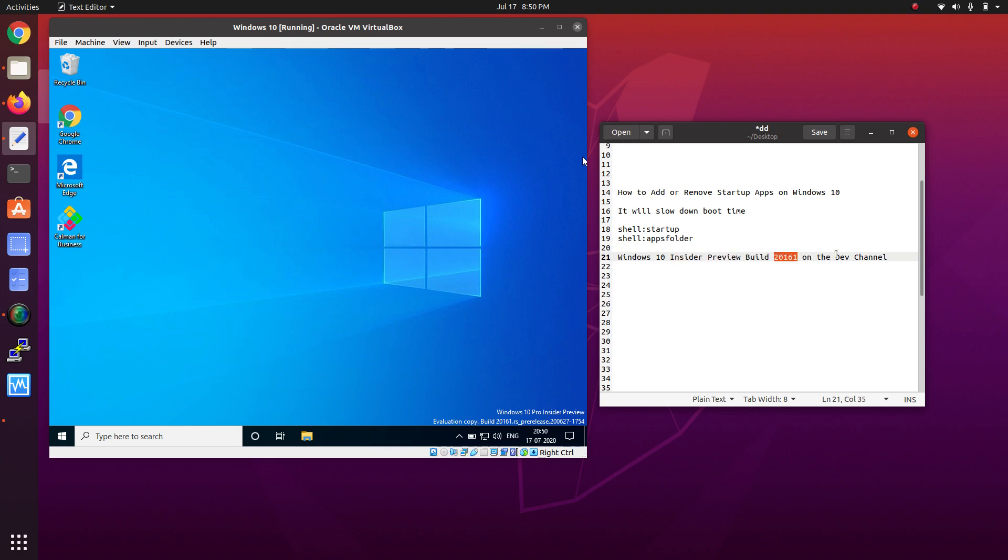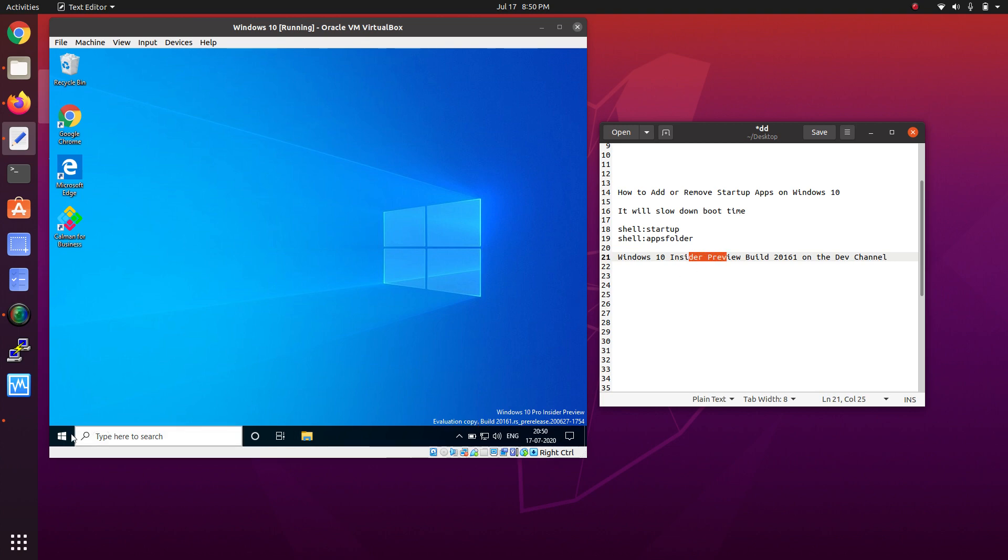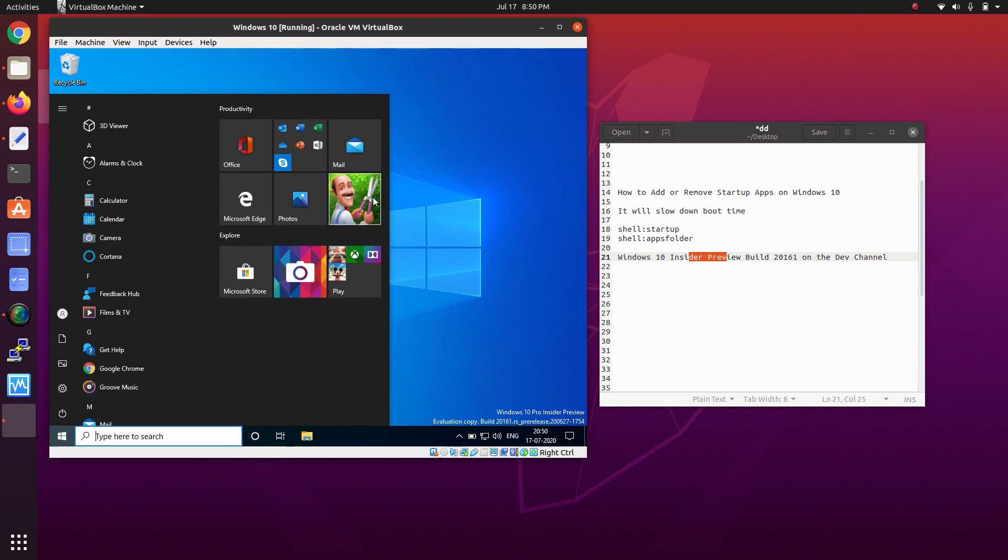This is the version that I've been using. I'm subscribed to the Insider Preview build. This is my Windows 10 setup, and this is not activated for this one.